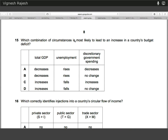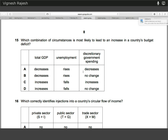Fifteen — which combination of circumstances is most likely to lead to an increase in the budget deficit? A rise in unemployment is likely to lead to an increase in the budget deficit because a large portion of government spending is made up of transfer payments — benefits and that sort of thing. As unemployment increases, there's an increase in unemployment payouts. Similarly, tax revenue falls as more people lose their jobs. A decrease in government spending isn't going to warrant a budget deficit increase. Therefore the answer to fifteen is B.